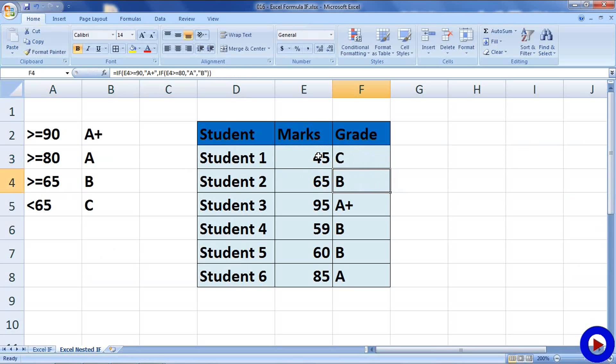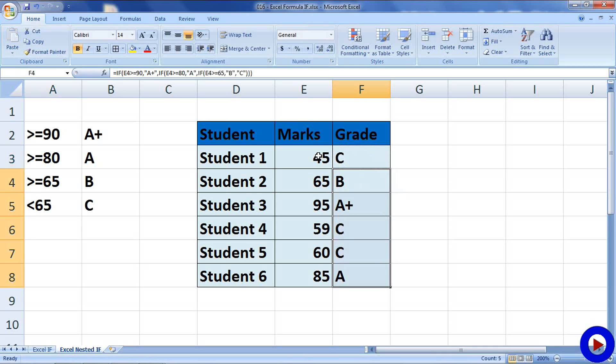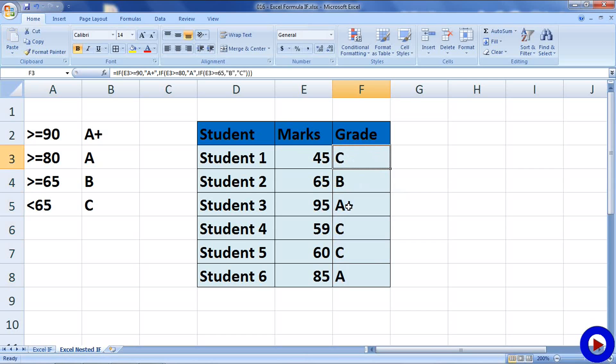We got the new formula. Now, copy that for other students and we will see the results like 45 is C, 65 is B, 95 is A+, 59 is C, 60 is C and 85 is A.